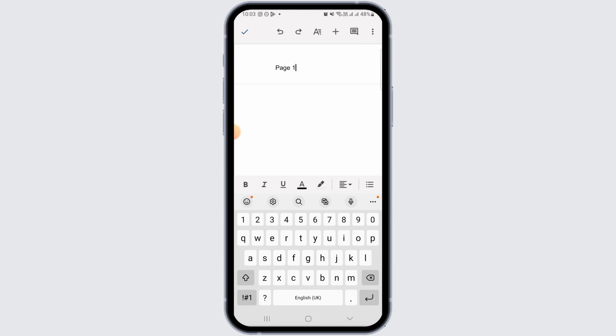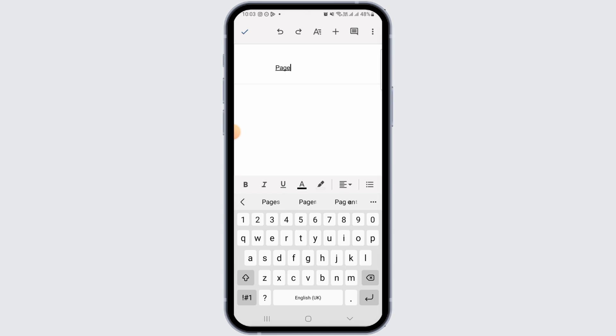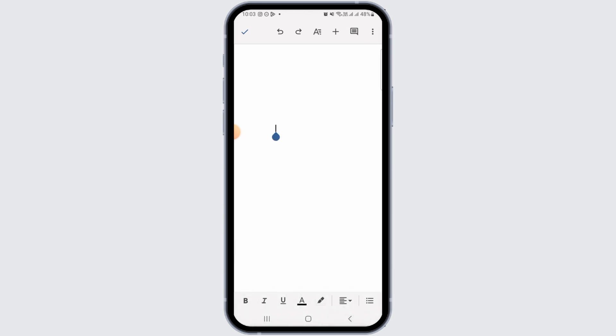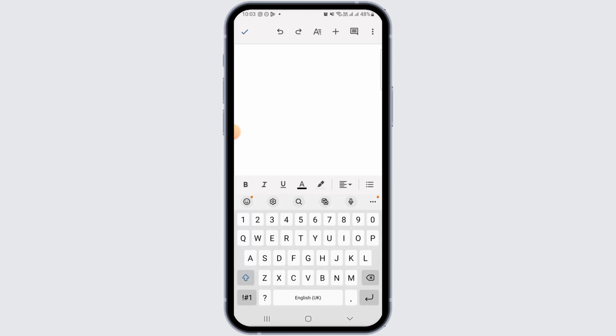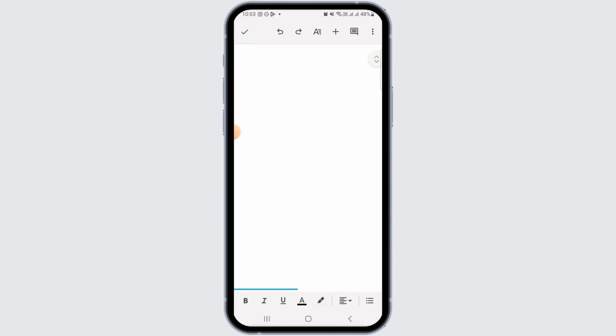Now if you want to change the header, you can simply erase this and then type in the new header. However, if you want to completely remove this header, then all you want to do is tap on the backspace until the header is completely gone. And then you can simply type in the other text, and as you can see, the header has been successfully removed.